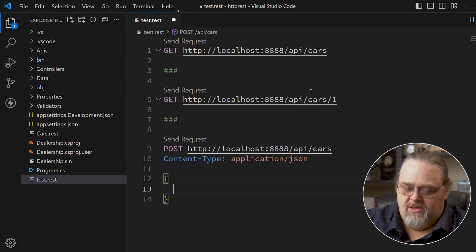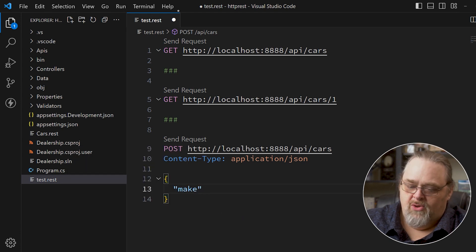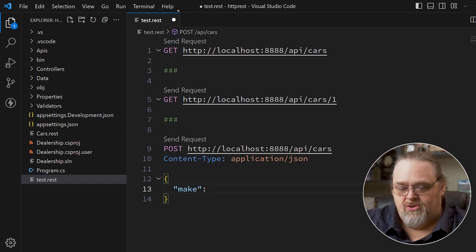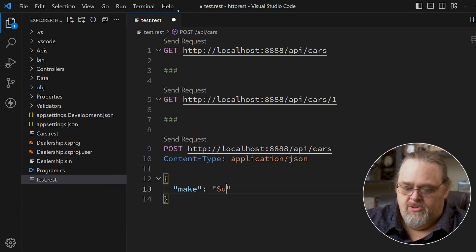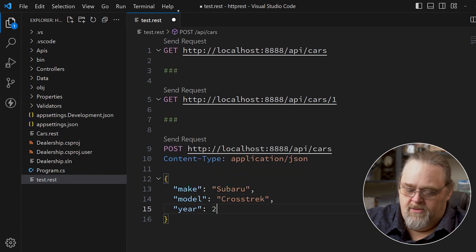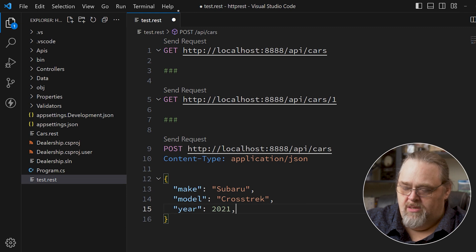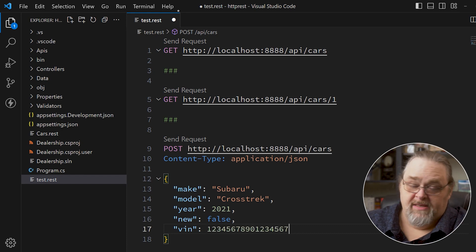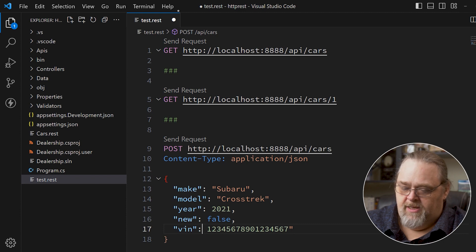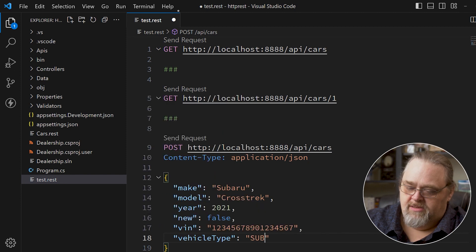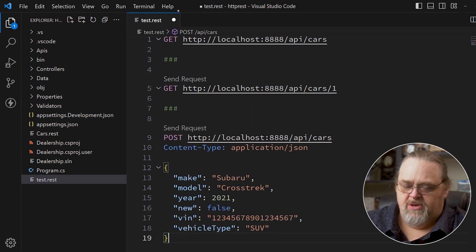Then we can write a little JSON here. It doesn't know about the data structure, so we have to create it manually. I'm going to say make: Subaru, model: Crosstrek, year: 2021, new: false — my old car — VIN: 4567891011, which has to be exactly 17 characters in length. And I'll add vehicle type: SUV, even though it's a pretty small SUV. All of this becomes part of that one request.